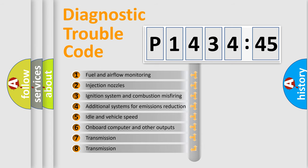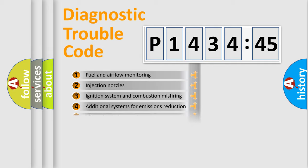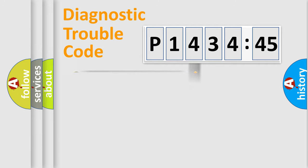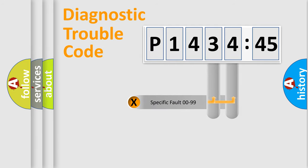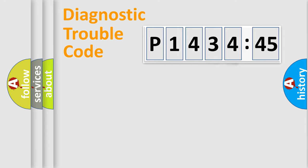The third character specifies a subset of errors. The distribution shown is valid only for the standardized DTC code. Only the last two characters define the specific fault of the group.